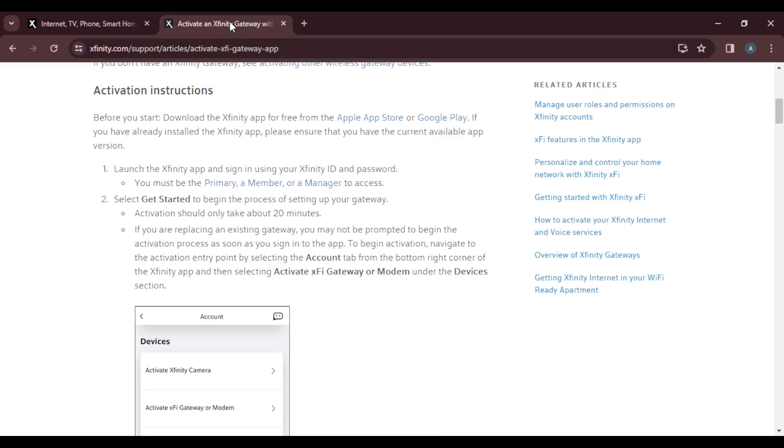You must be the primary, a member, or a manager to access this. Once you launch the Xfinity application and log in successfully, select get started to begin the process of setting up your gateway. Activation should only take about 20 minutes.